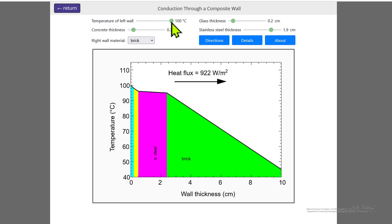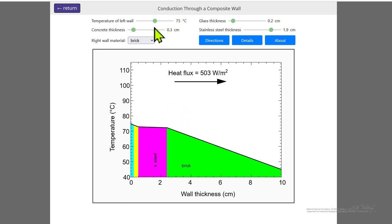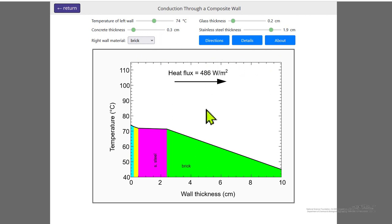The idea is we can change the temperature of the wall and change each of the thicknesses to get a better idea of how heat transfer through a wall composed of several materials changes with the thickness of each of the materials.